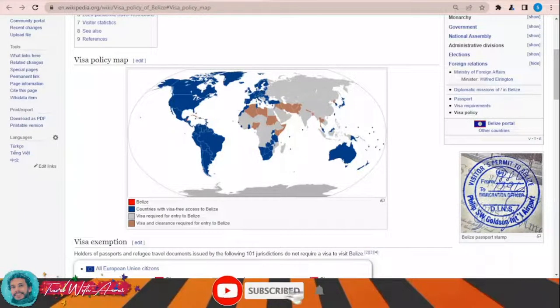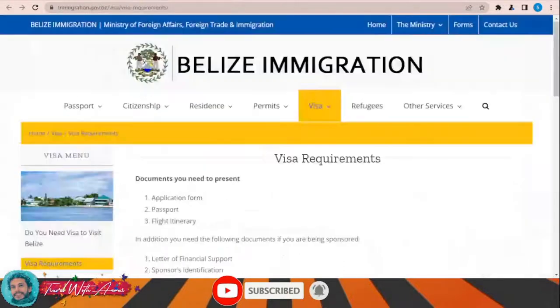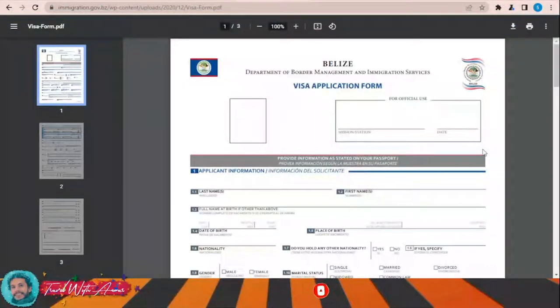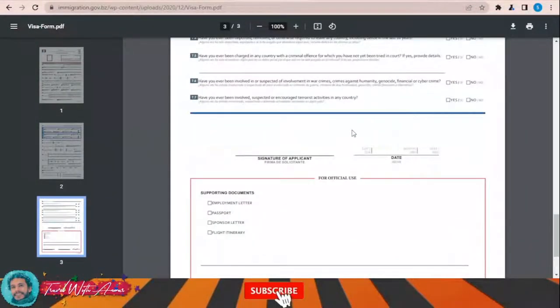The first and most important part during applying for any visa is filling the application form. In this section we will learn how to find and fill the application form step by step. To fill the visa application form for Belize, just click this link — this page will appear in front of you and down there you can find the visa application form for Belize. Just click 'Visa Application Form' and this is the visa application form.